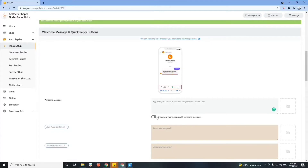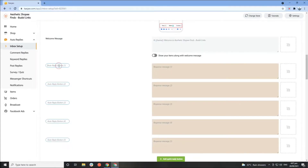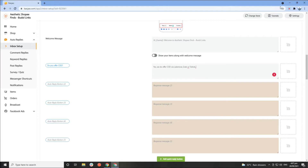You can also add quick reply buttons where you can customize what quick information you'd like to display. This is most useful as an FAQ button so customers can get quick answers to the most common questions they might ask. For example, you can set a reply button for 'COD' and in the response message type: 'Yes, we offer COD via Lalamove, Grab, Toktok,' and you can add more reply buttons as needed.